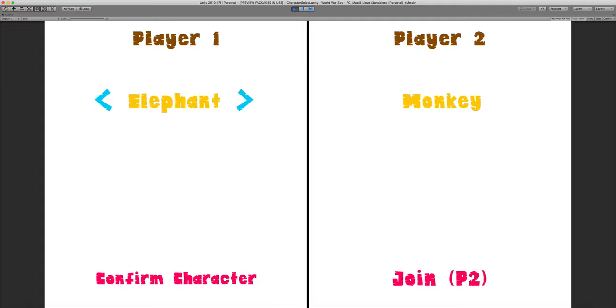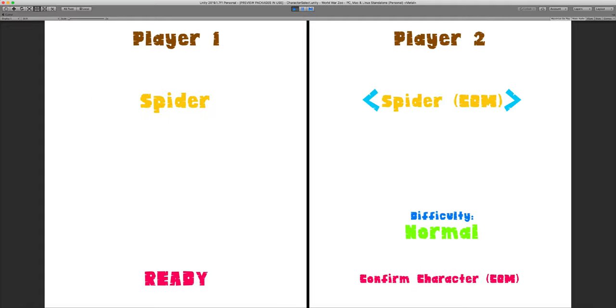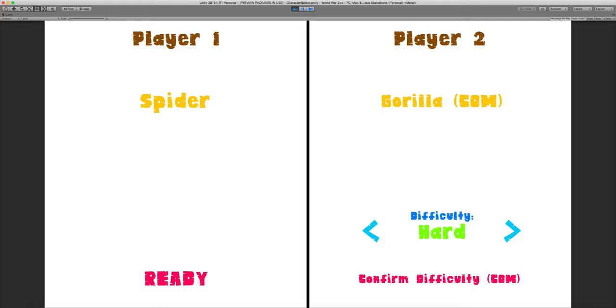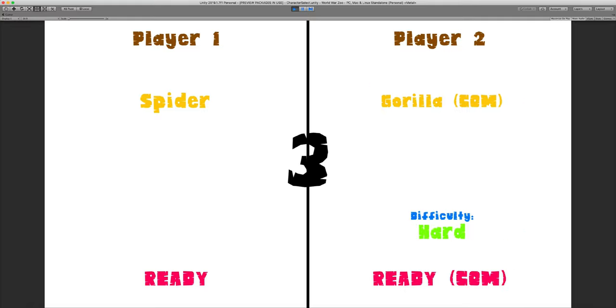So I was just playing as bee against monkey. So let's try out some new characters. How about I'll do spider. And let's go again. Spider on Elephant is actually a pretty easy matchup for spider, because it can counter a lot of Elephant's moves. So let's do the two close range characters, spider and gorilla, on hard mode.